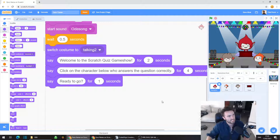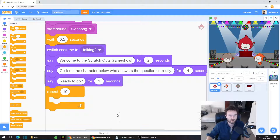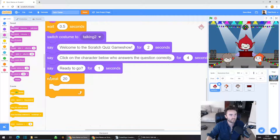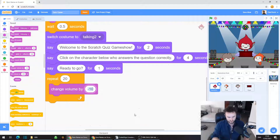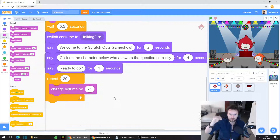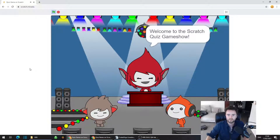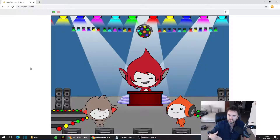The music ends rather abruptly, so we're going to fade it out. Go to Control, the orange category, and look for Repeat 10. Drag out Repeat 10 and put it underneath the Say Ready to Go block — change that 10 to 20. Then go back to Sound and drag out Change Volume By, clicking on minus 10 and changing it to minus 5. That reduces the volume by 5 each time. Since we start at 100 and repeat this 20 times, it goes all the way down to 0. Hit Go and the music fades out nicely at the end of the intro.